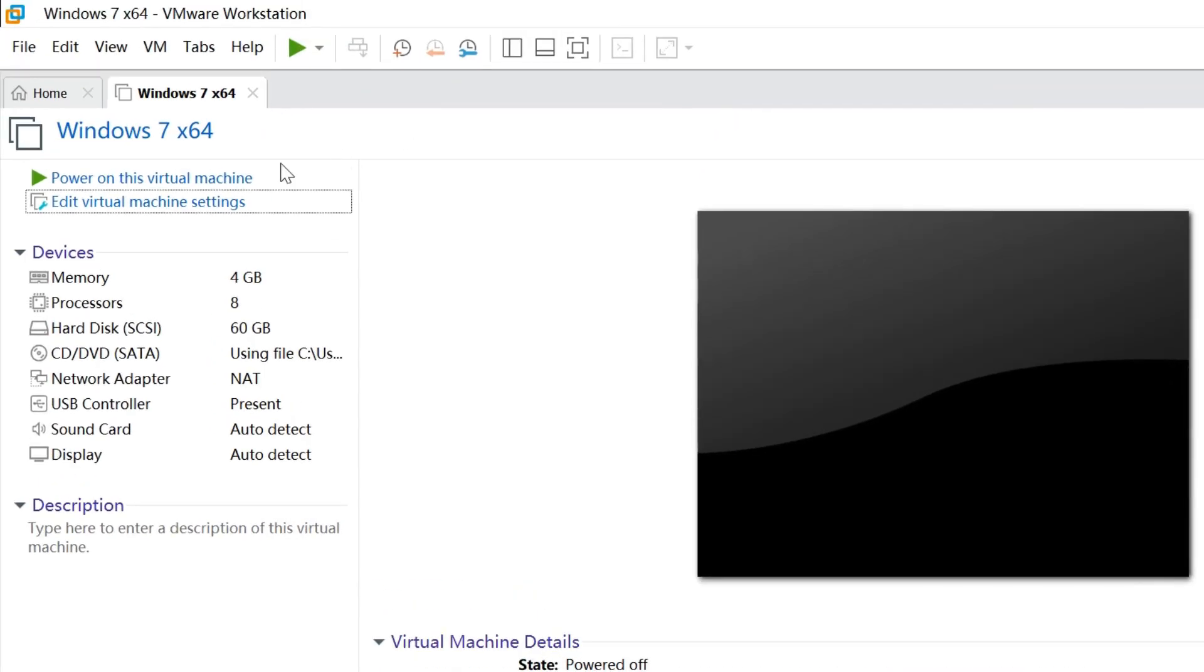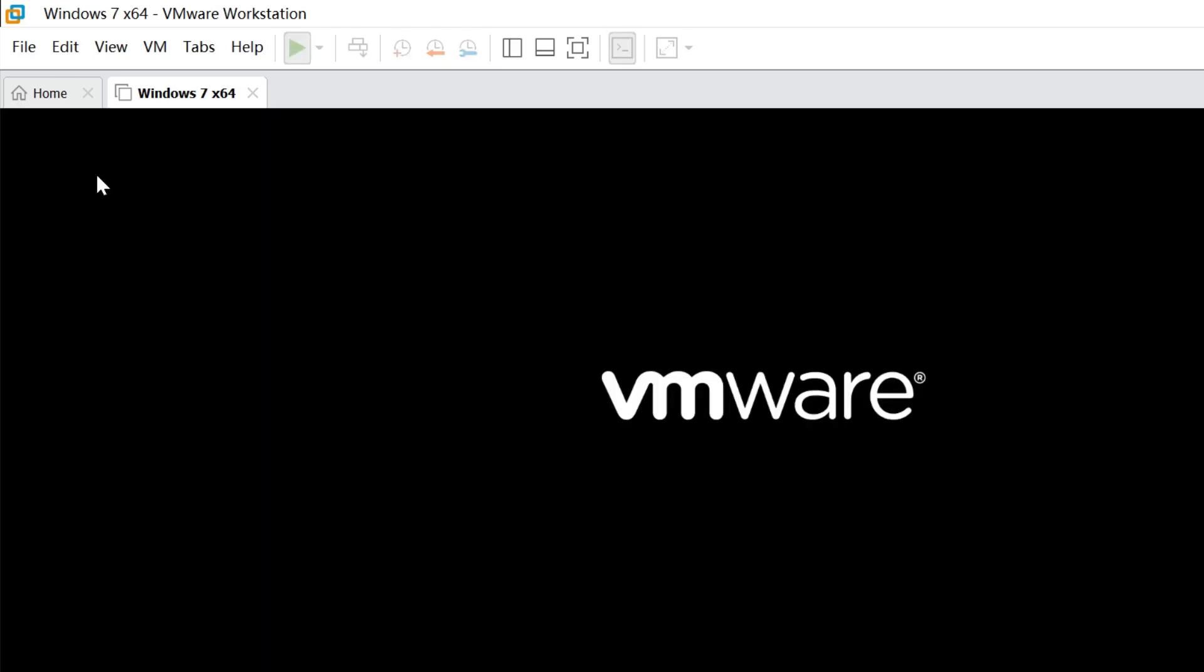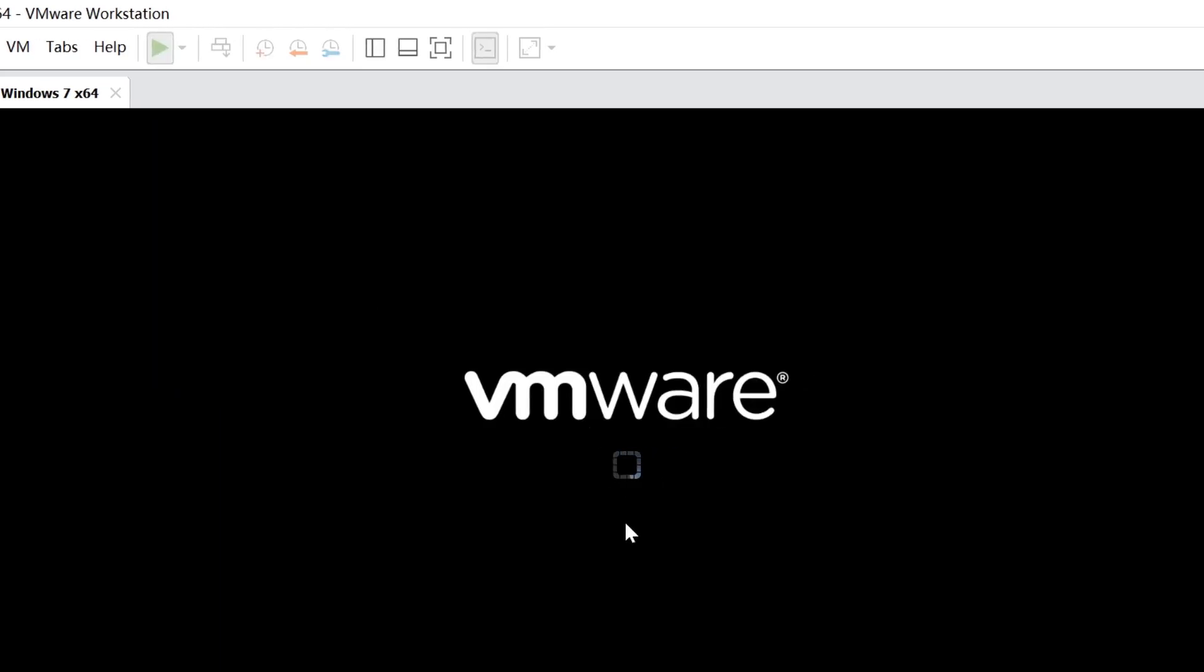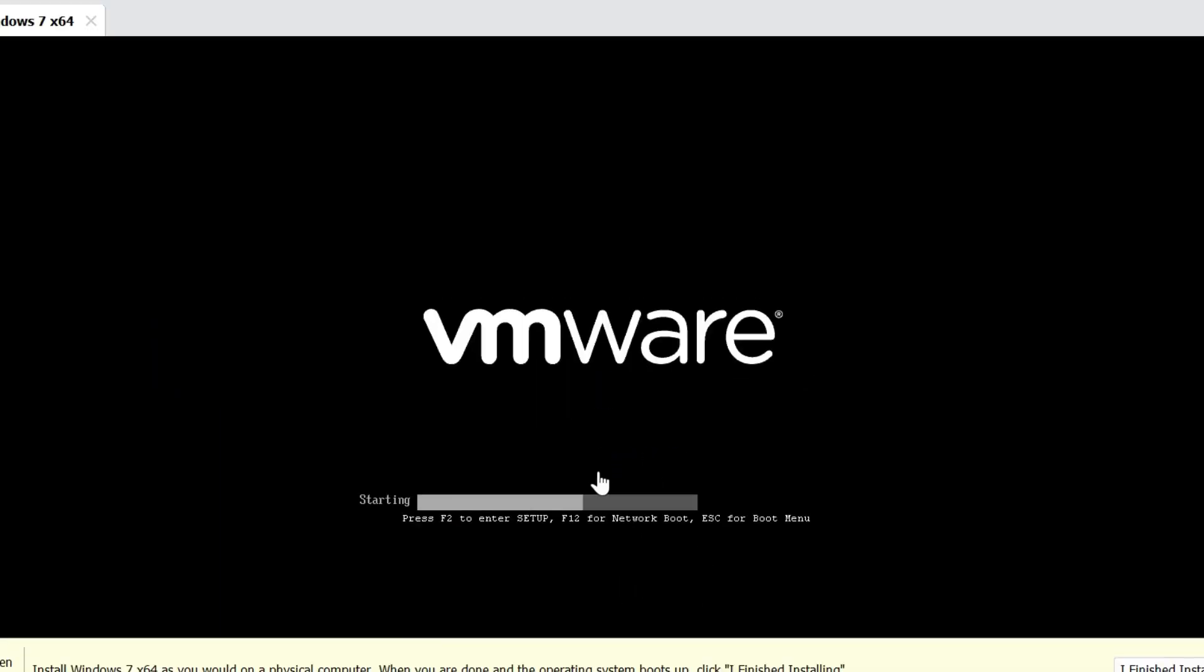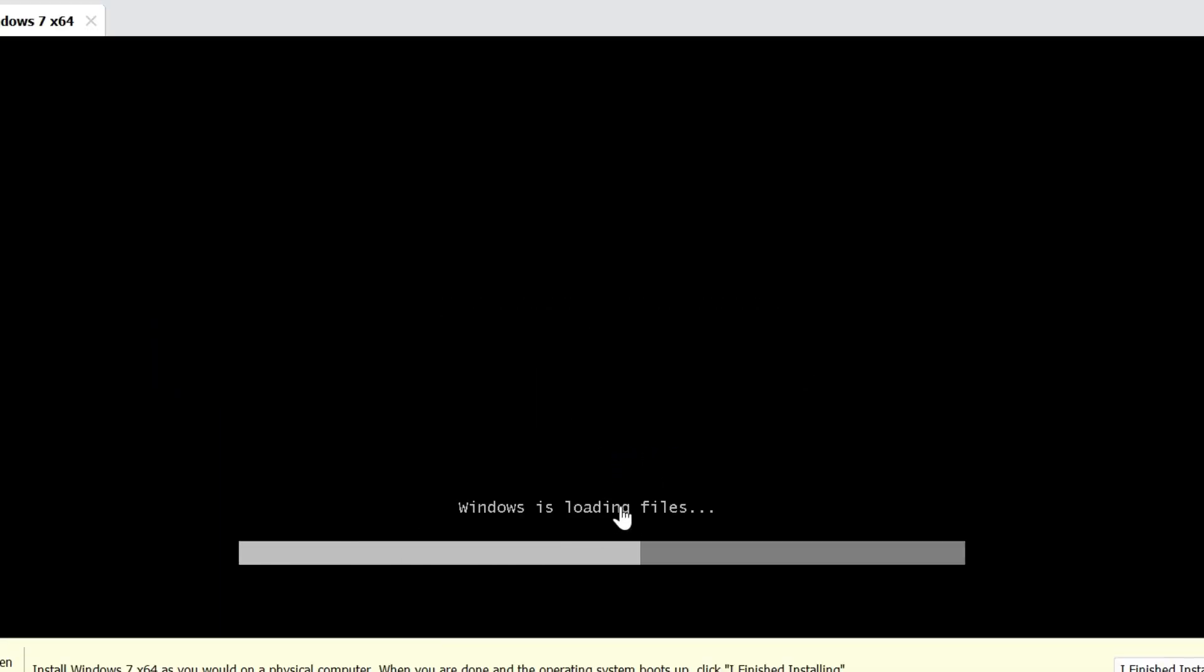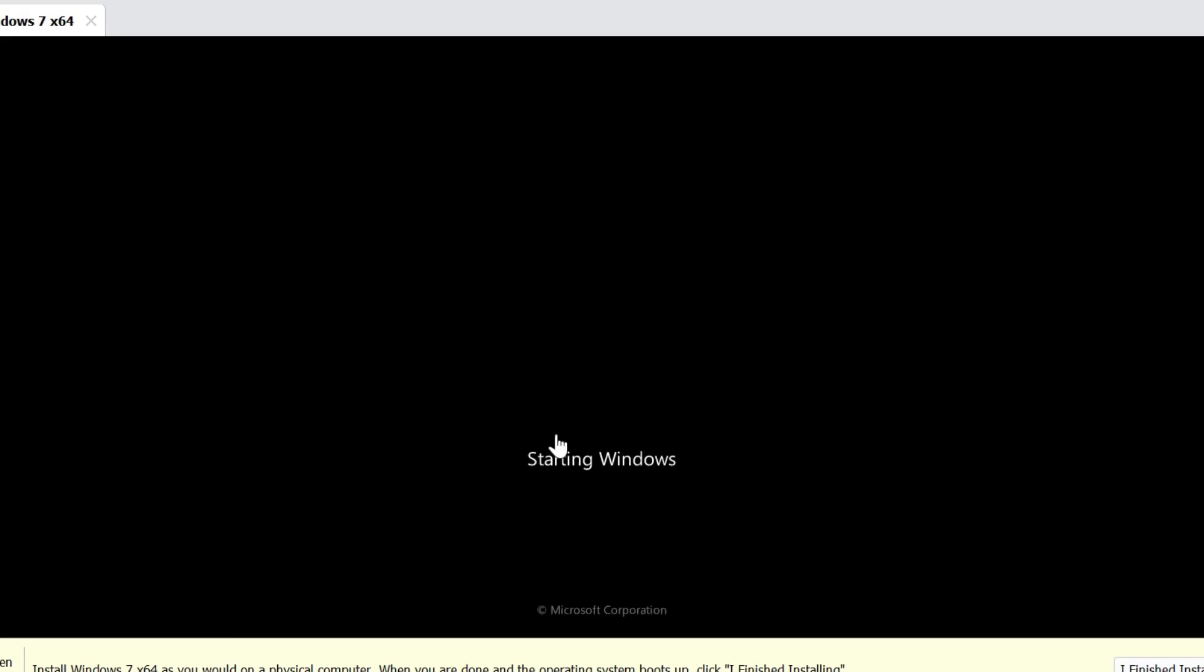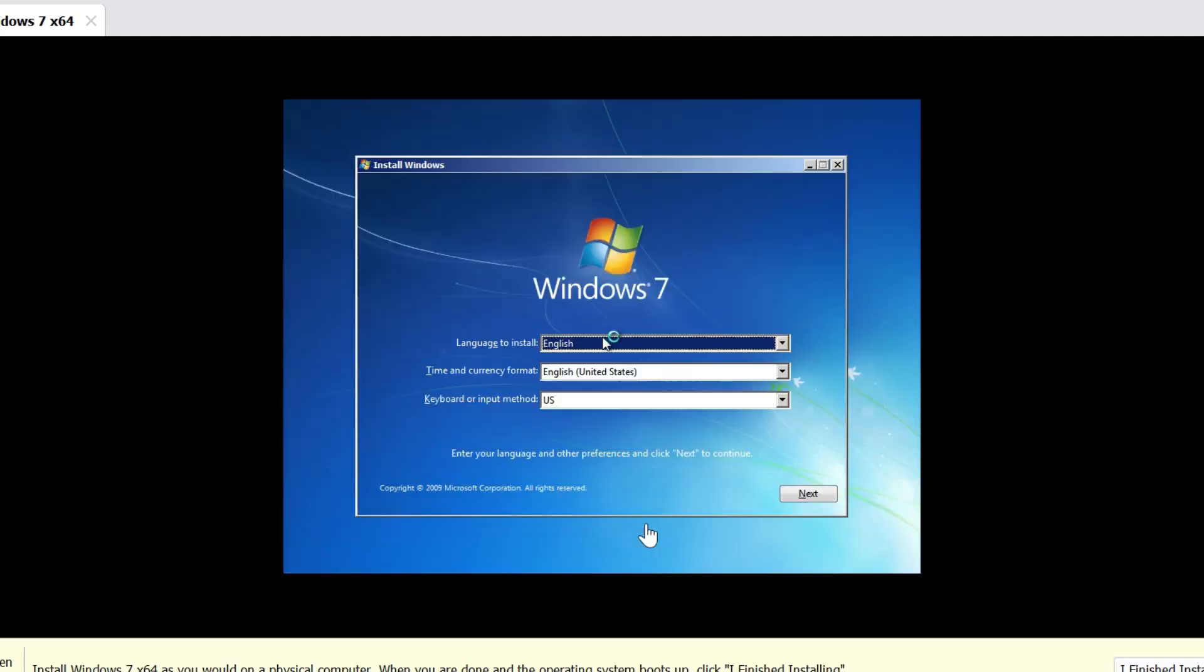Click here to power on this virtual machine. Windows 7 installation will start. You may have to wait for 15 to 20 minutes. Now the virtual machine will restart. Let's start the process.